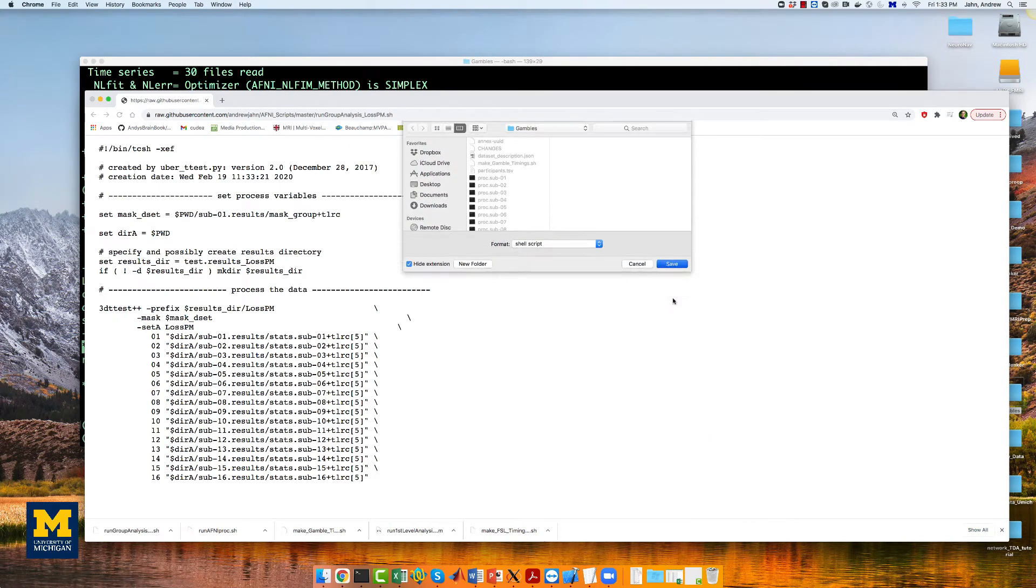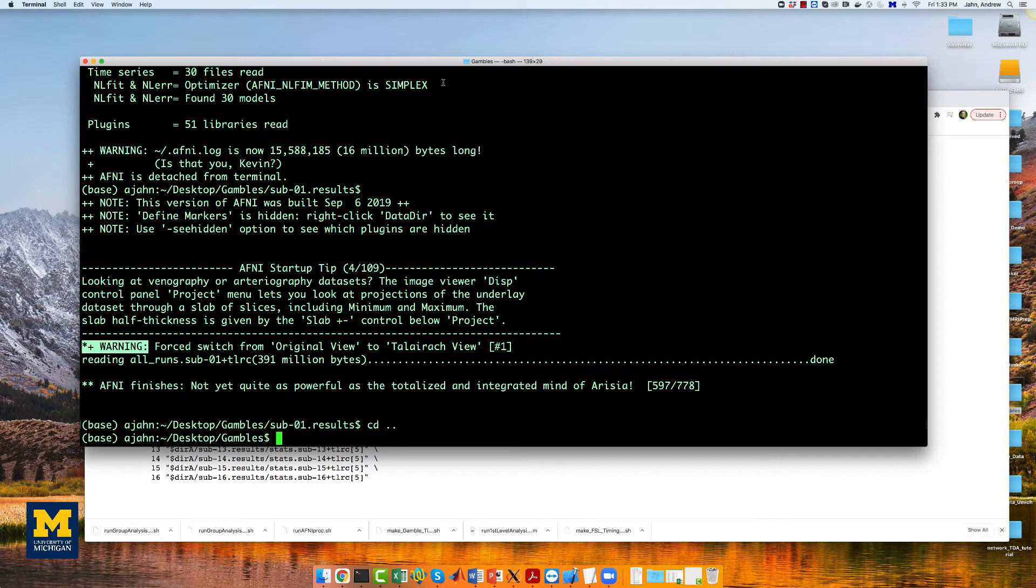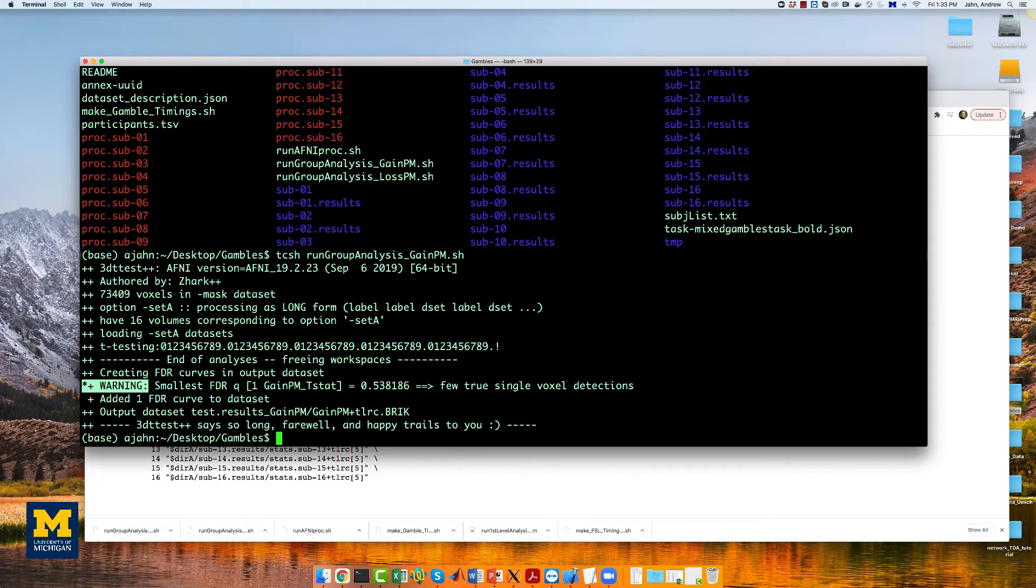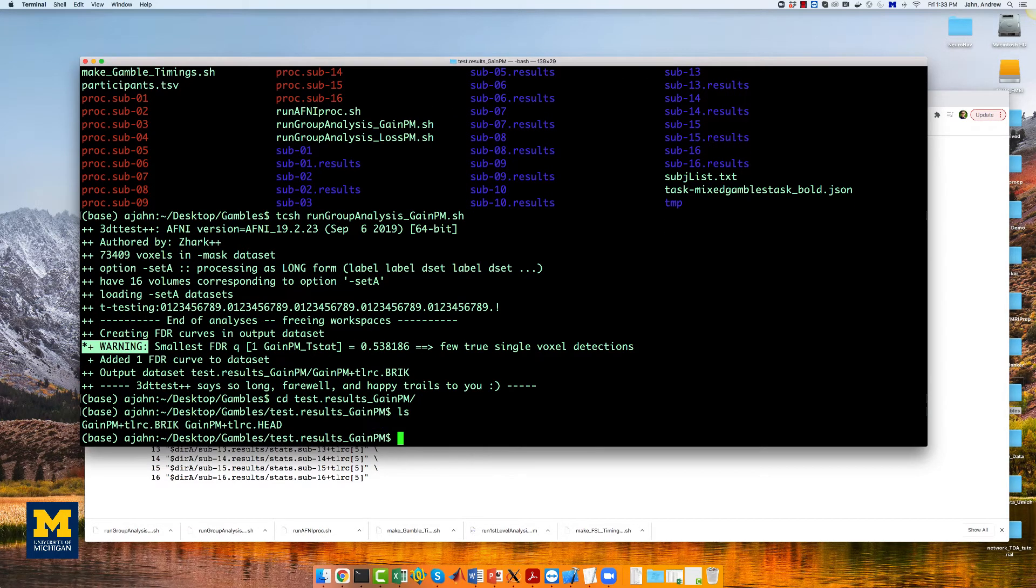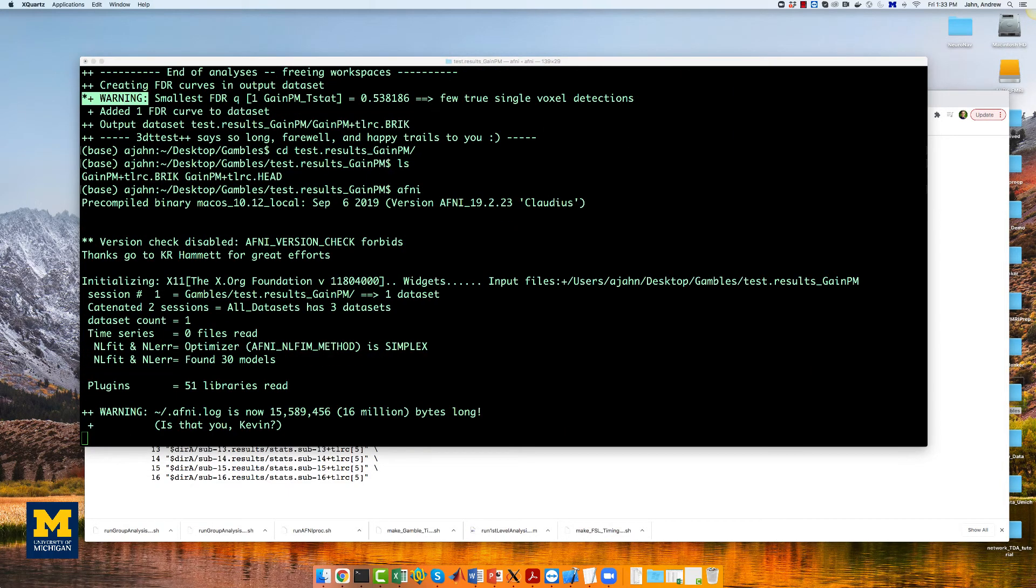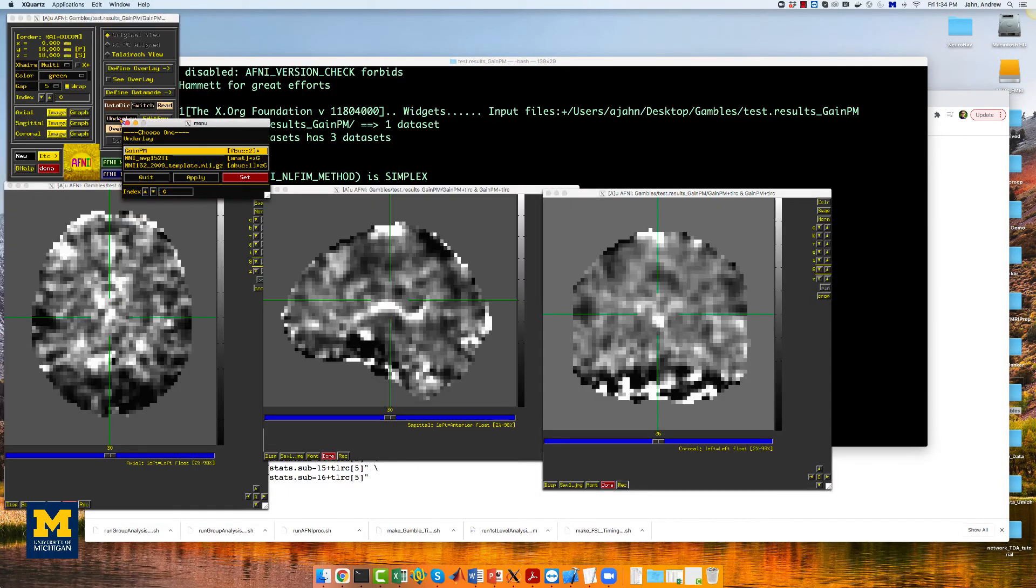Once we've saved it to the directory, from the terminal, type tcsh rungroupanalysis_gainpm.sh. This will create a group level output directory, test.results.gainpm, which you can load in AFNI.